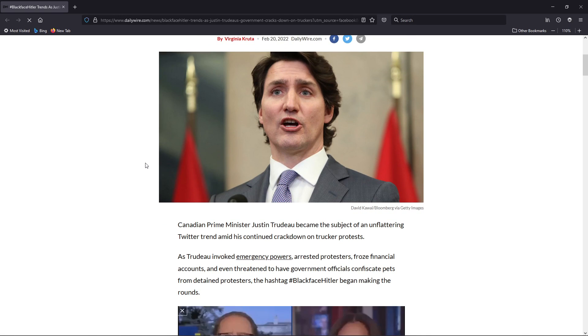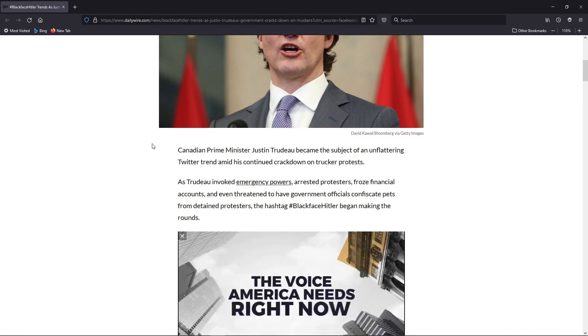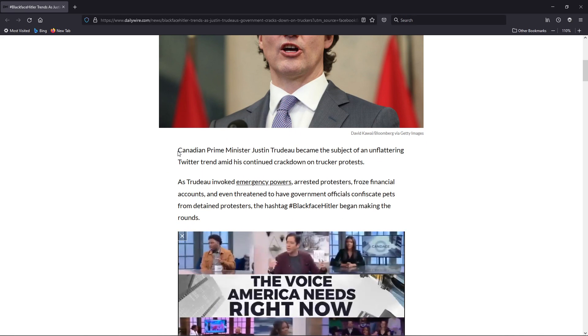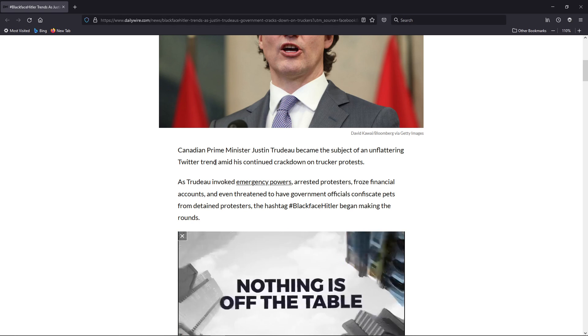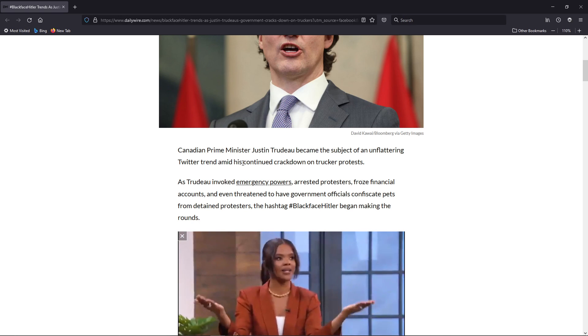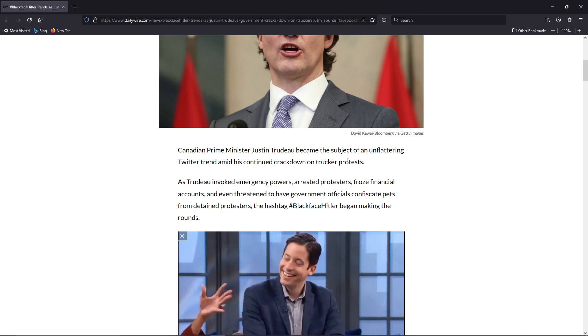But let's get into this article here. It's by the Daily Wire, and it has Canadian Prime Minister Justin Trudeau became the subject of an unflattering Twitter trend